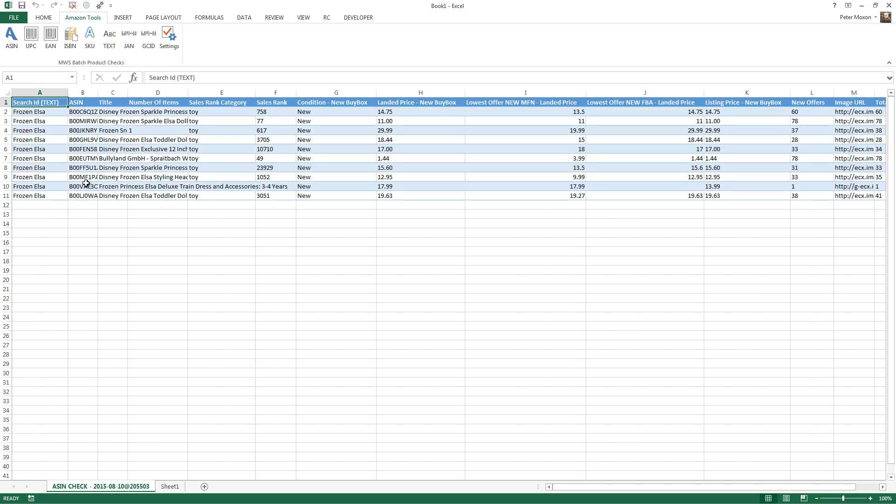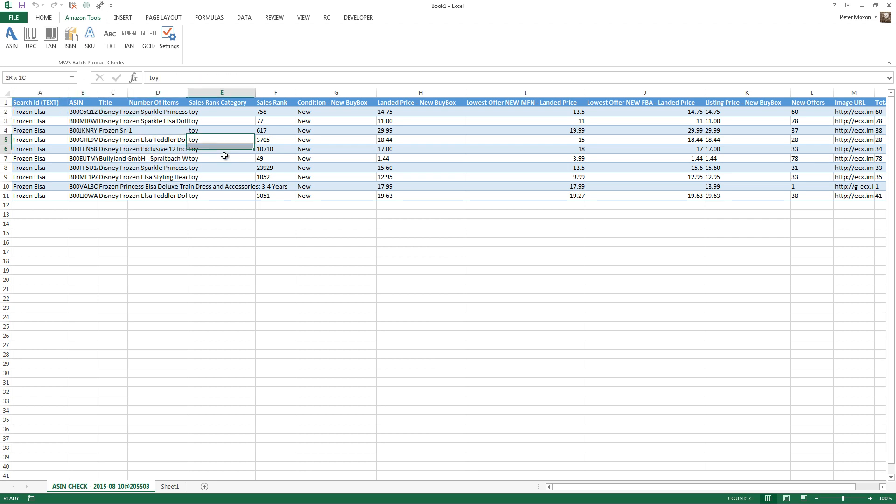There we go. And it's formatted it, it's give us the ASIN, the title, the number of items, the category, sales rank, and so on. You can see all the data there.